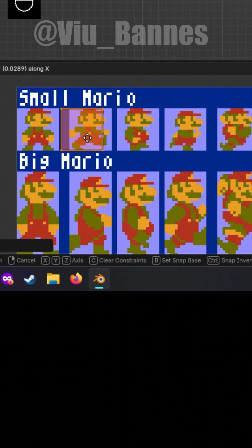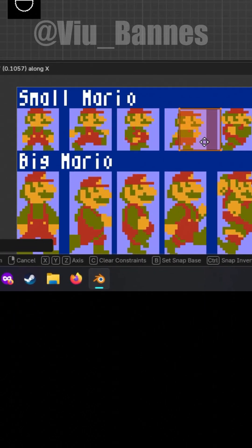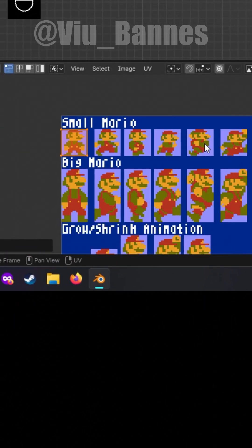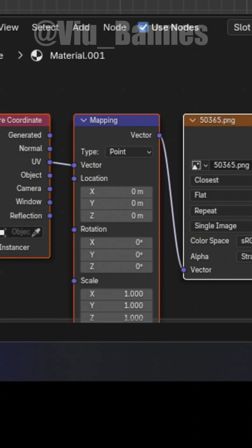So what we're going to do is animate this UV across the image so it appears like movement using the mapping node.